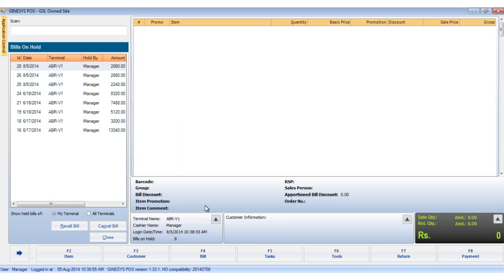On clicking the bill button and selecting the recall held bill option, the bills on hold window opens up. We select the bill and click on the recall bill button.